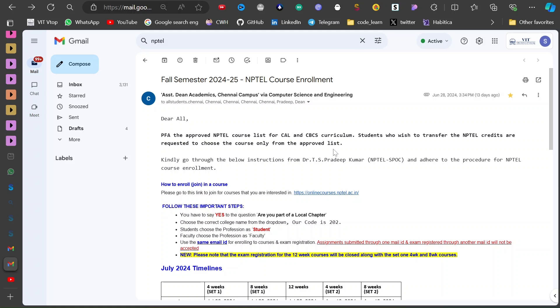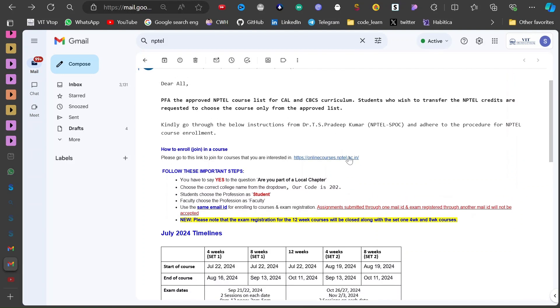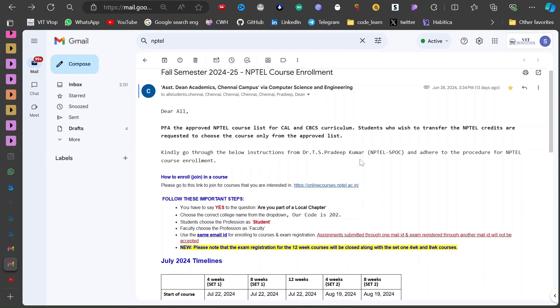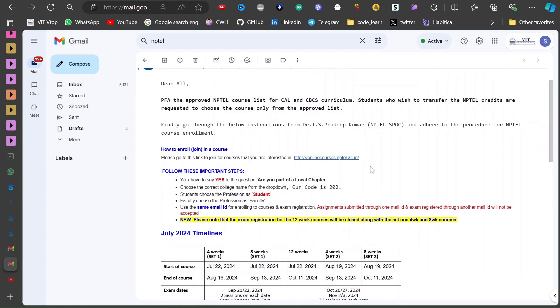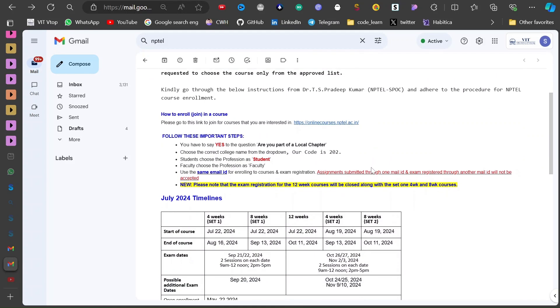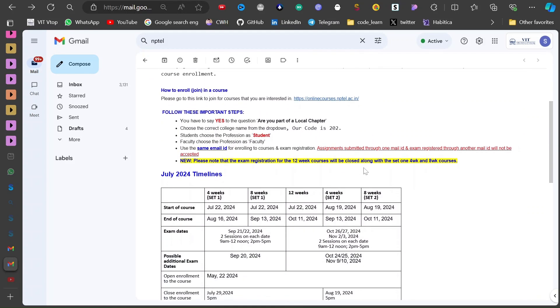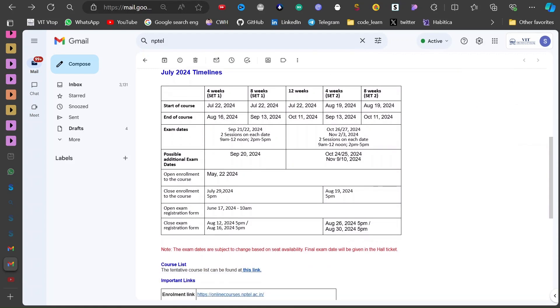Hello everyone, in this video we will see how to register for NPTEL exam. So here I have opened the email. You can read all of this; I will just scroll slowly so that you can go through it at your own pace.